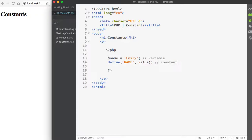As a general rule of thumb, constants are named using all capitals. That's not a requirement, but it is how most PHP developers do name their constants. It is also worth noting that constants do not use that initial dollar sign as variables do, because constants aren't variables.